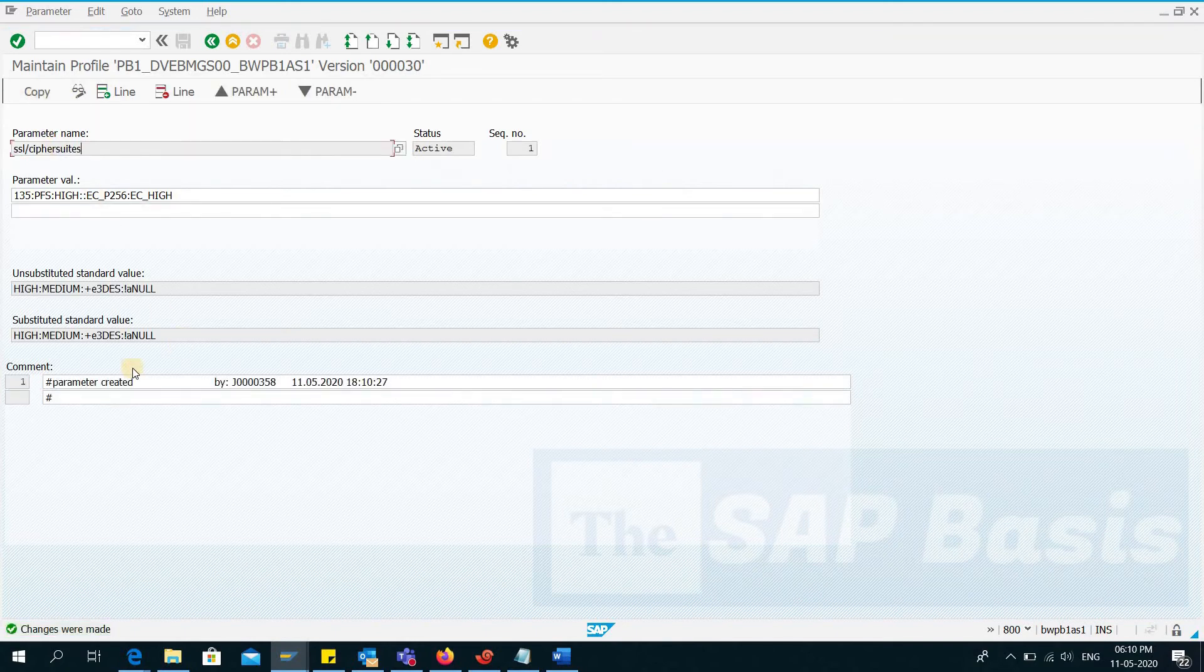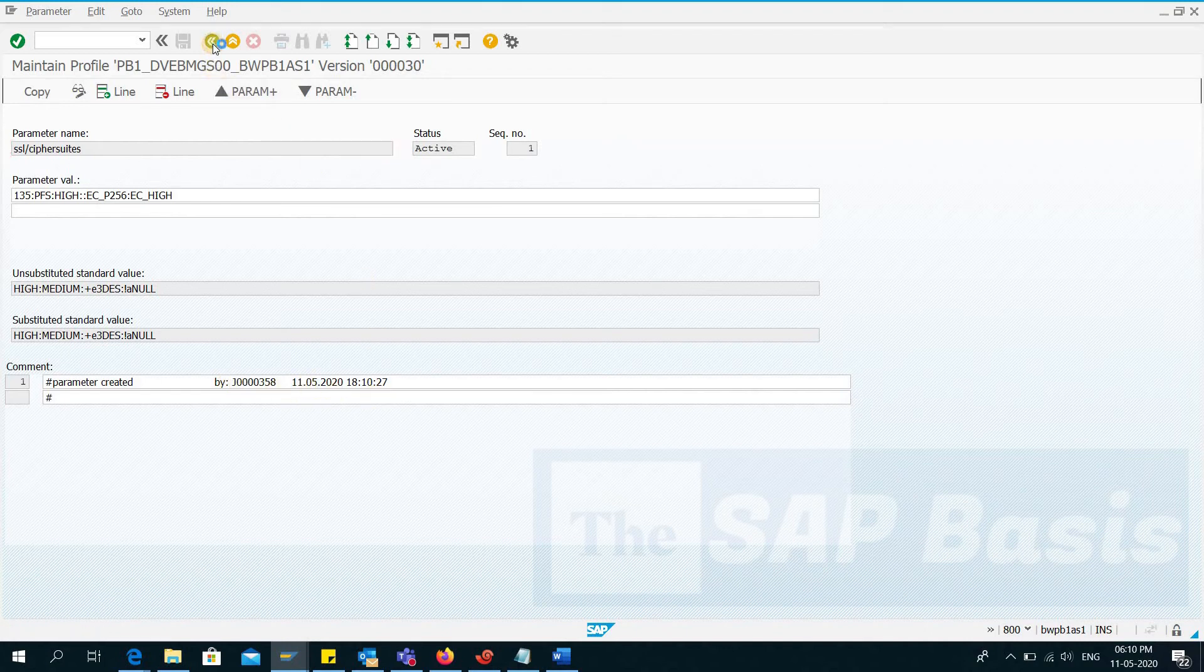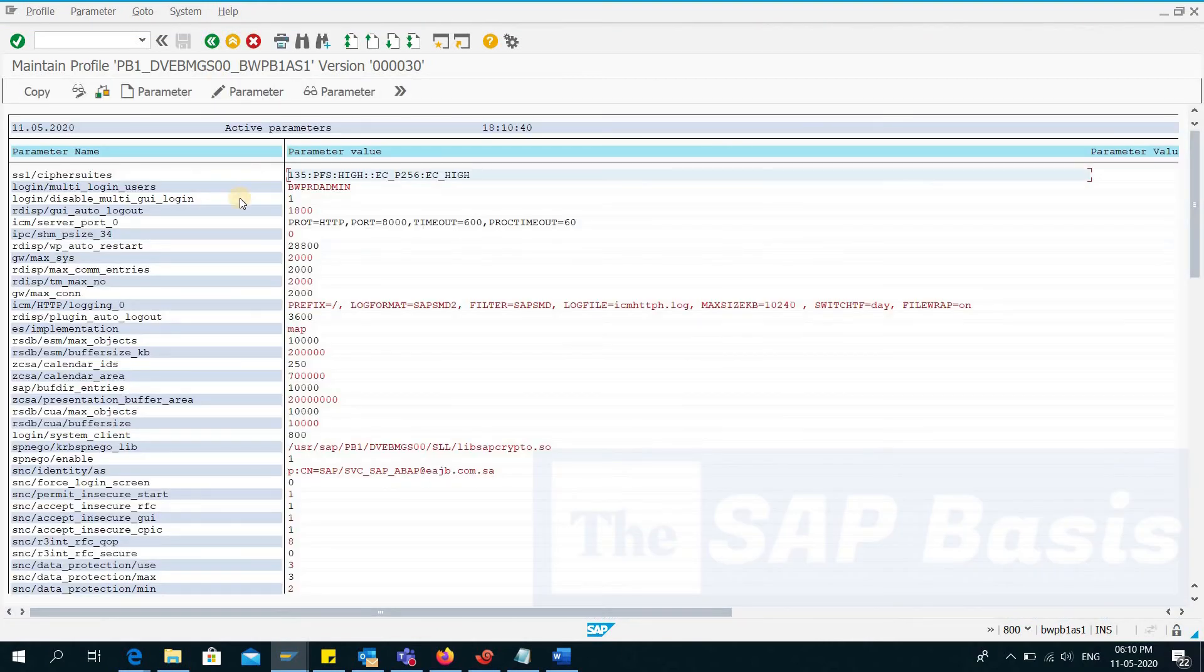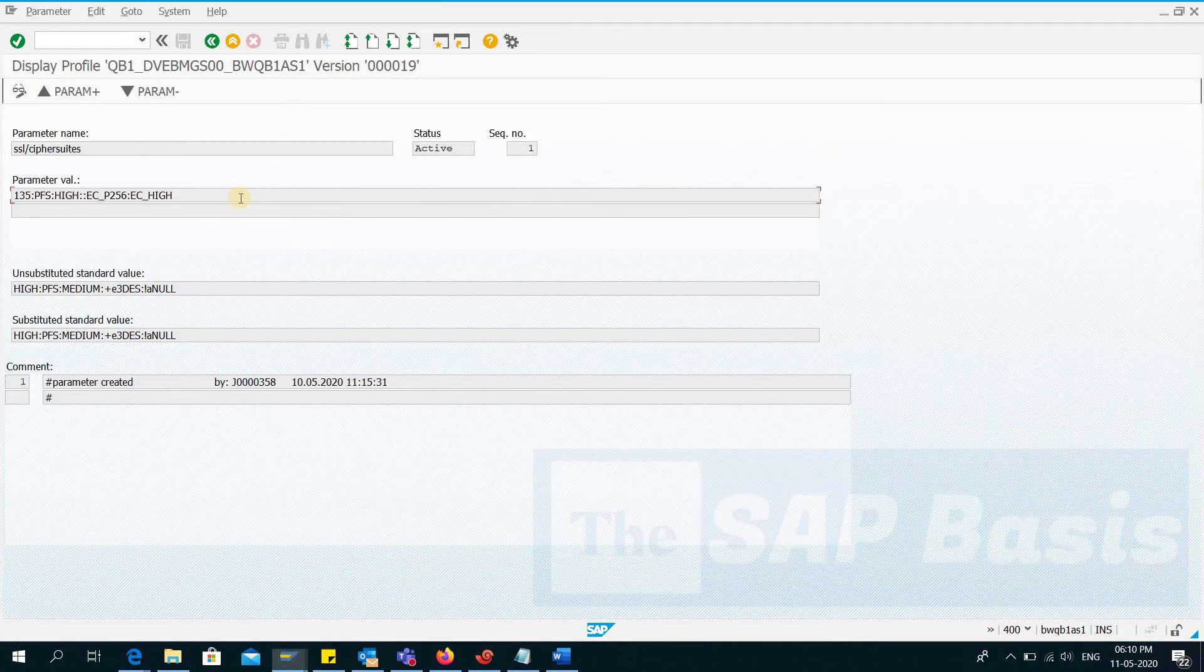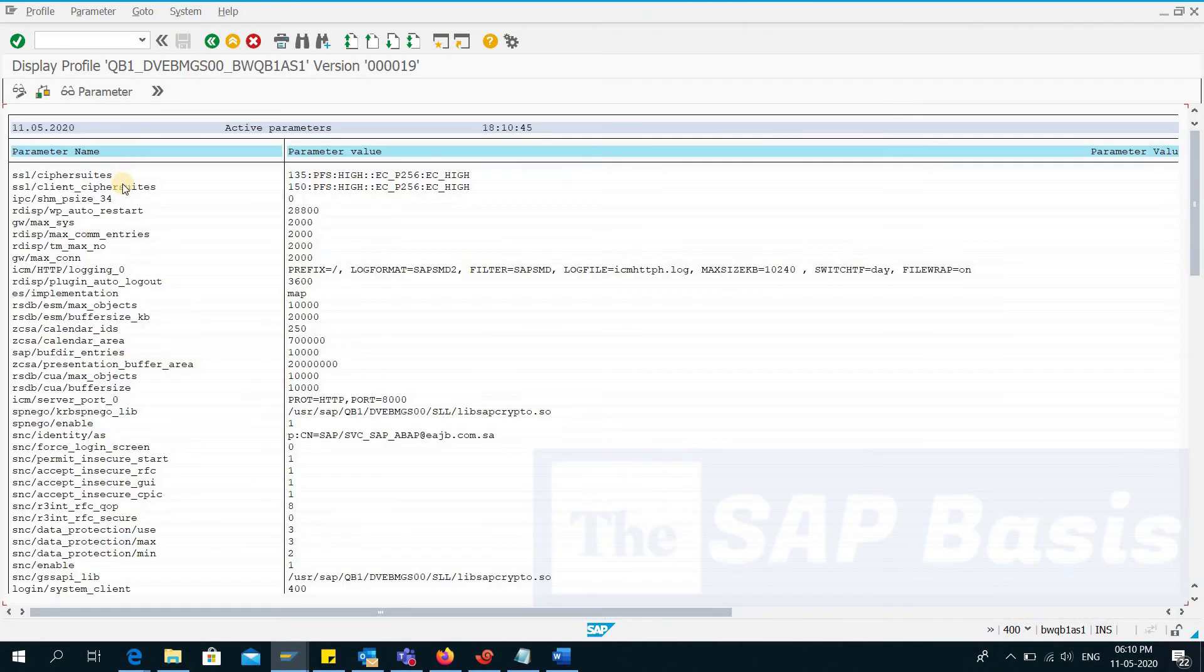So here you can see that the parameter is created and here you will see by which user the parameter is created, and you can also see the date and time. So I'll go back and then I'll also go to the other system and I'll copy that other parameter.